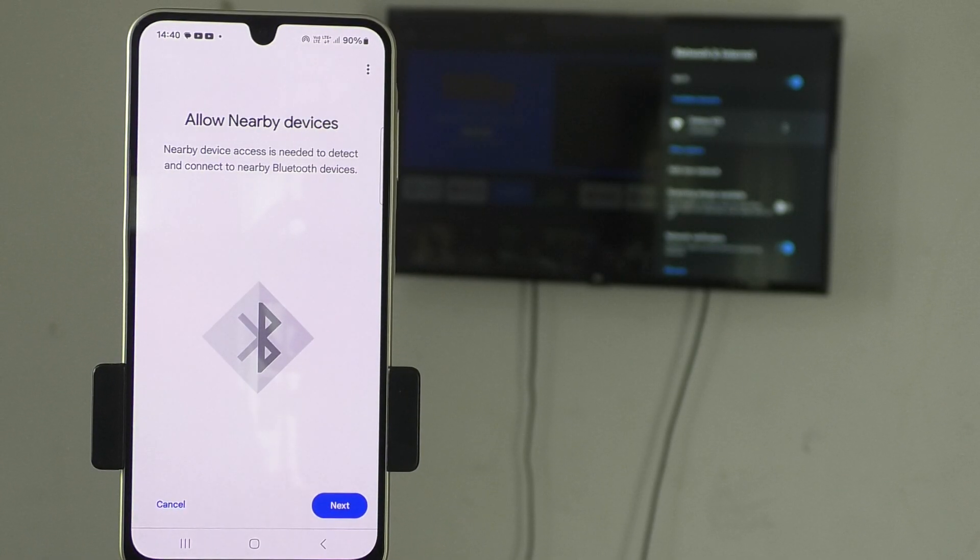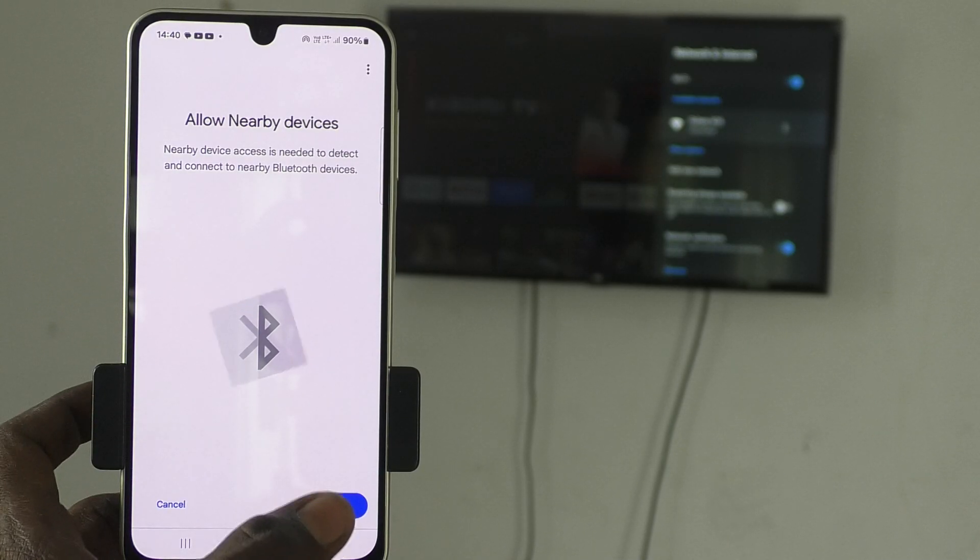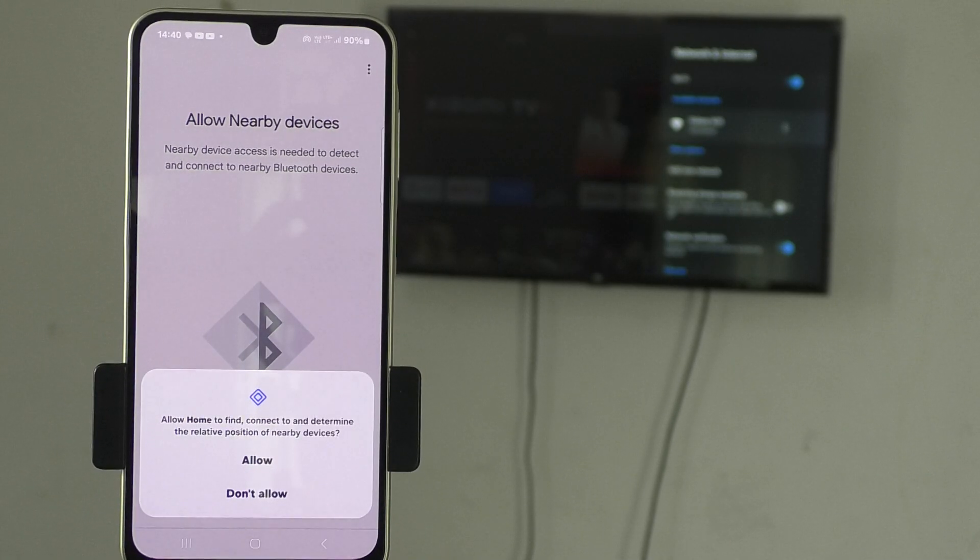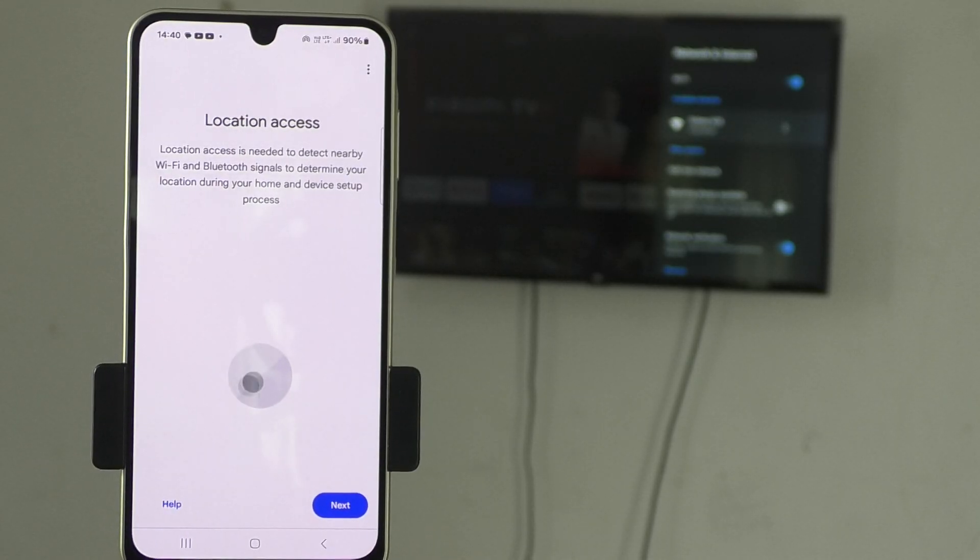Now, allow nearby devices. Nearby device access is needed to detect and connect to nearby bluetooth devices. If it is needed, click on next and give permission.